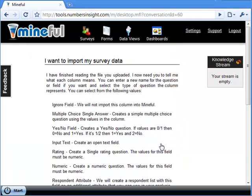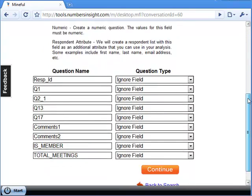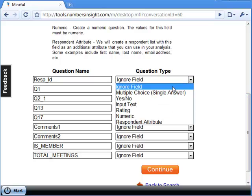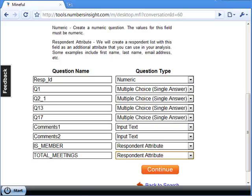In the next step, you tell Mindful which columns to import and their question type. Currently, we support upload of multiple choice, yes-no questions, text fields, rating scales, numeric, and respondent characteristics. Go on to assign a type to each question.